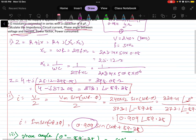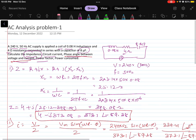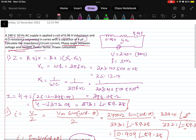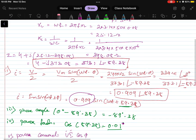This is how you calculate a series RLC circuit when the values of resistance, inductance, and capacitance are given. We will be discussing another problem in the next video. Thank you.